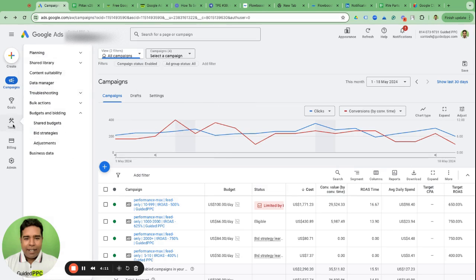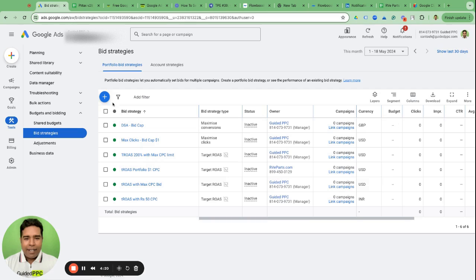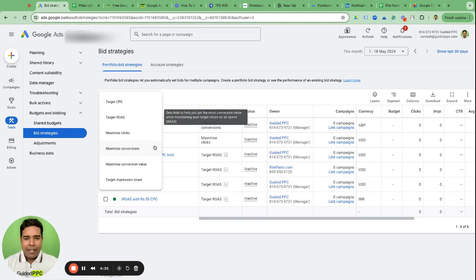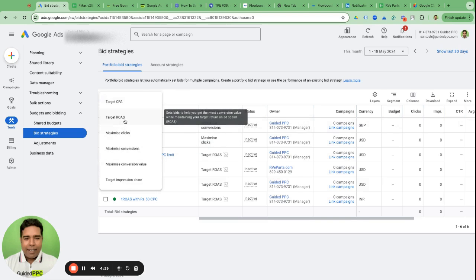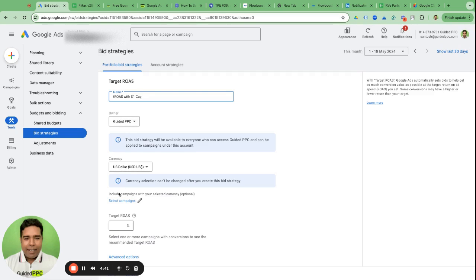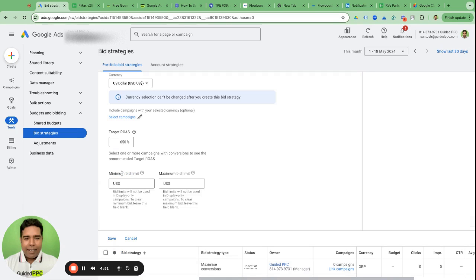Go to Tools, Bid Strategies here under Budgets and Bidding, and go to Bid Strategies and create a portfolio bid strategy. Click the plus button. You'll see I have a bunch of bid strategies created here. So ours was target ROAS, right? So create a target ROAS bid strategy, name it Target ROAS with $1 Cap, currency is default, owner is carried to PC, target ROAS bid at 650%.